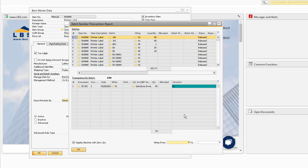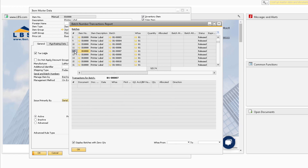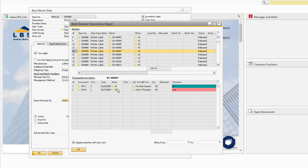In the top Batches section, you can scroll through and select the particular batch for the item, and then in the bottom Transactions for Batch section, you can see the transaction information and the documents for that particular batch.